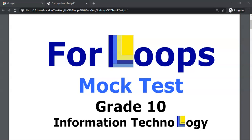This is the next question in our For Loops mock test. This is for grade 10 IT.